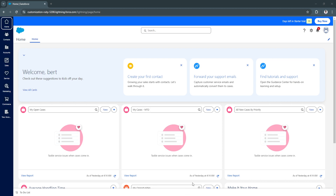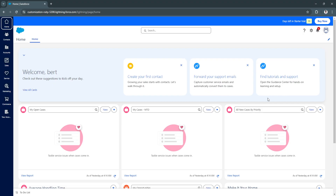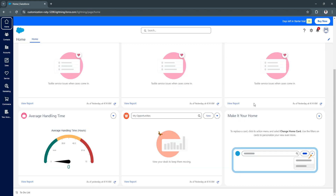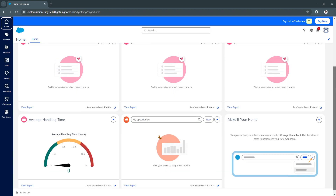Now let's move on to the Salesforce CRM dashboard. This is how your CRM dashboard will look. From the home page, clicking in the top left, this is what you should see first. Since I have a fresh account, Salesforce is asking me to create my first contact, forward my support emails, and find tutorials and support.